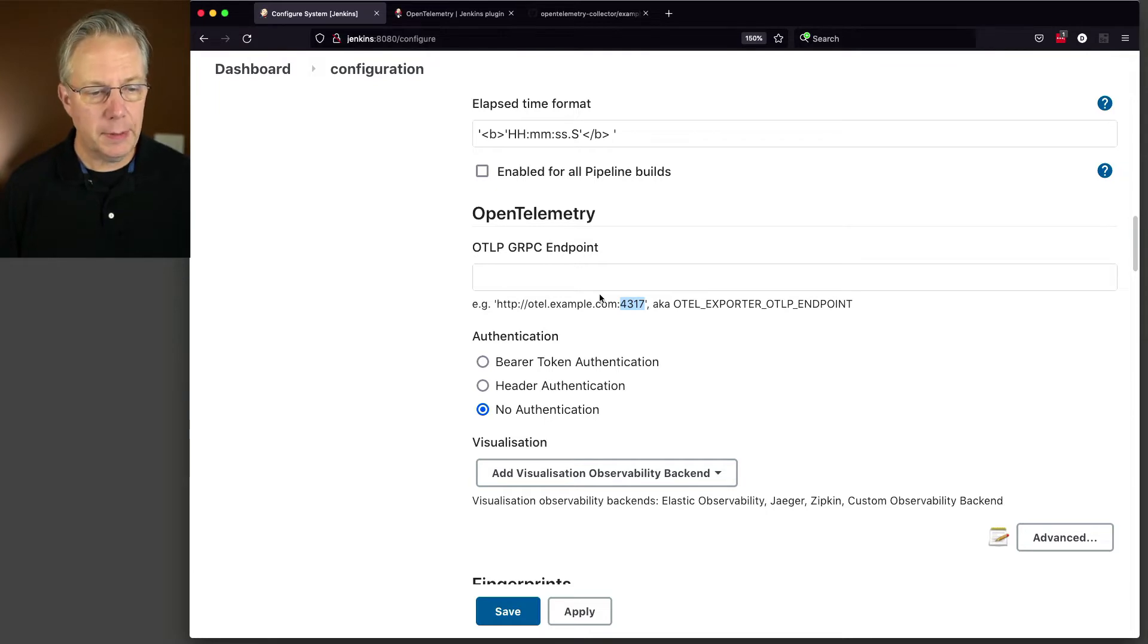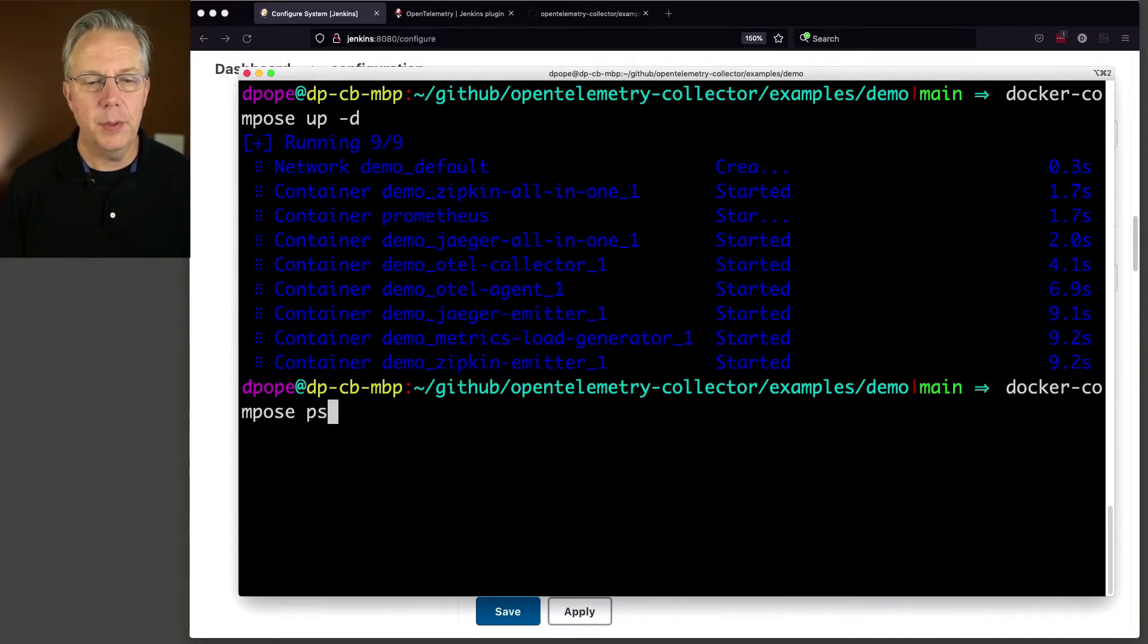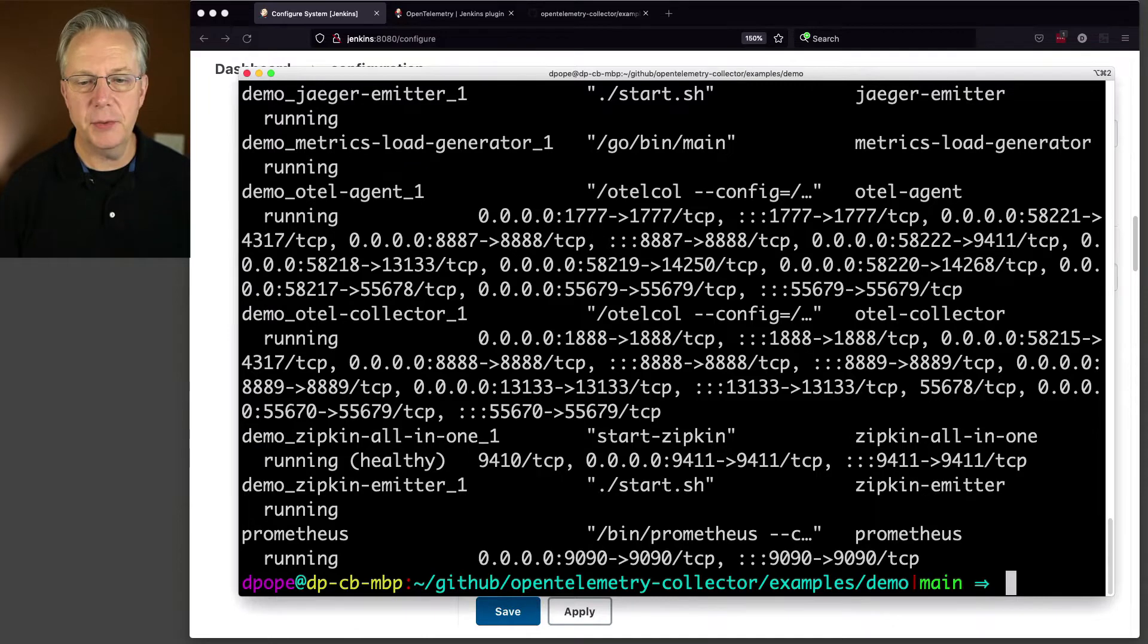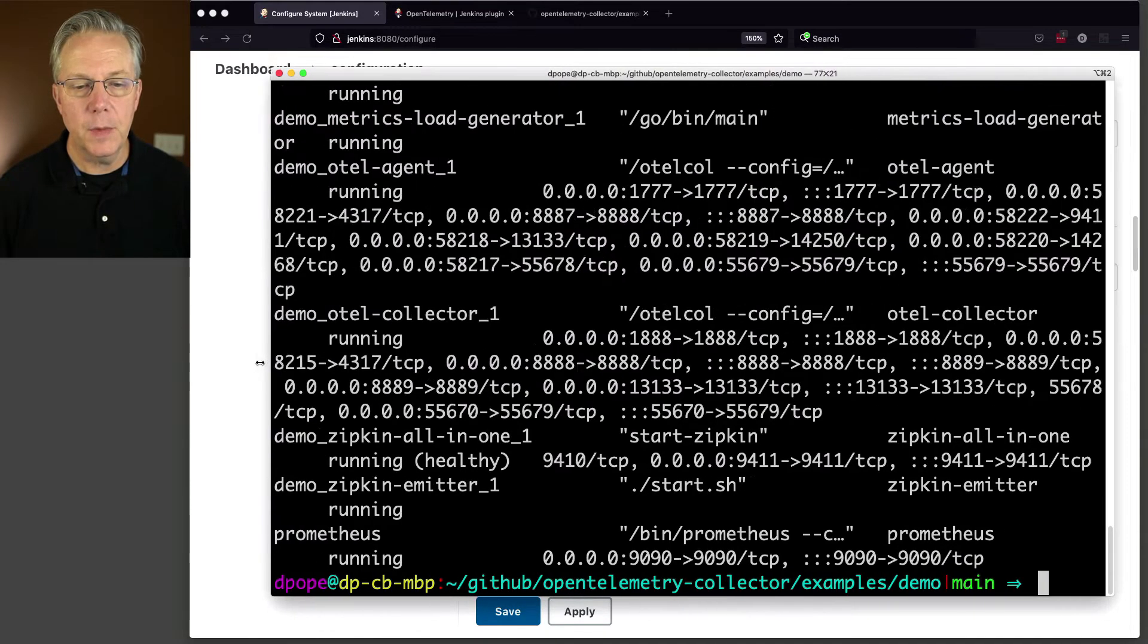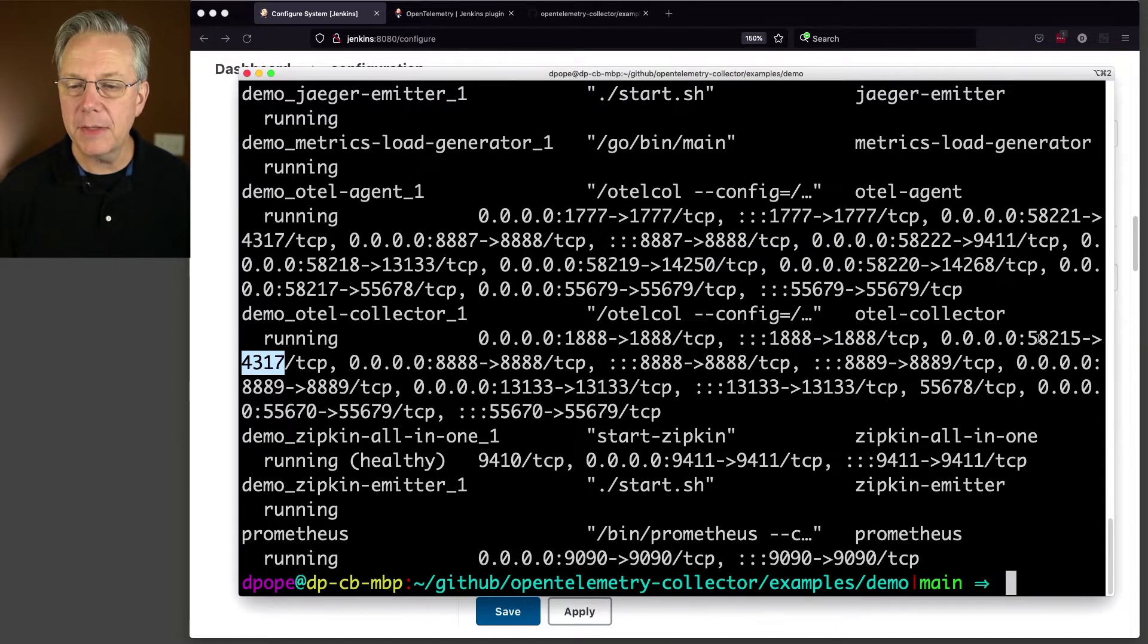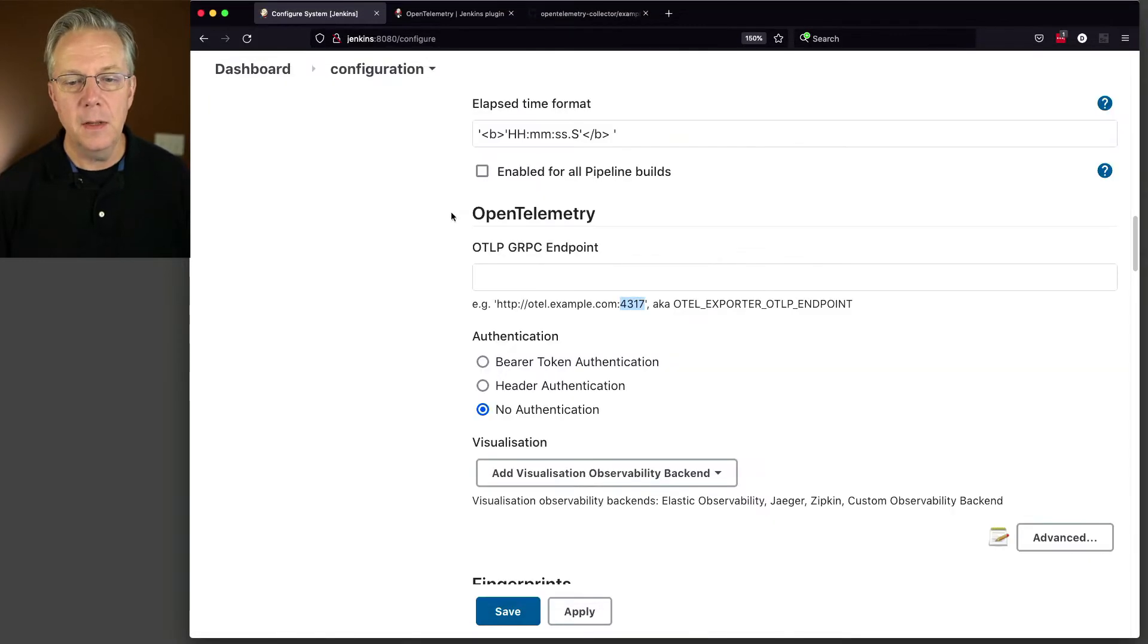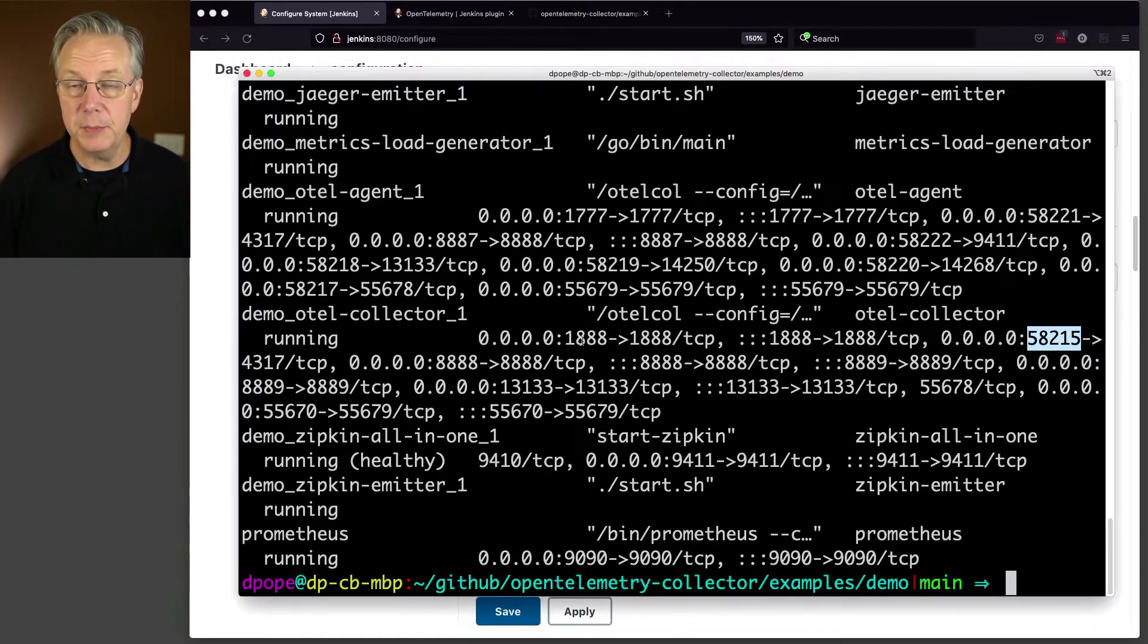So let me open up a window here and I'm going to do a Docker Compose PS. So these are all of the different containers that are running in this process right now. And what we will see is somewhere along here we are going to see a 4317, which is right here. And the 4317 is actually mapping back to a 58215 on the outside. So instead of putting in the 4317 here, we're going to be putting in the 58215.